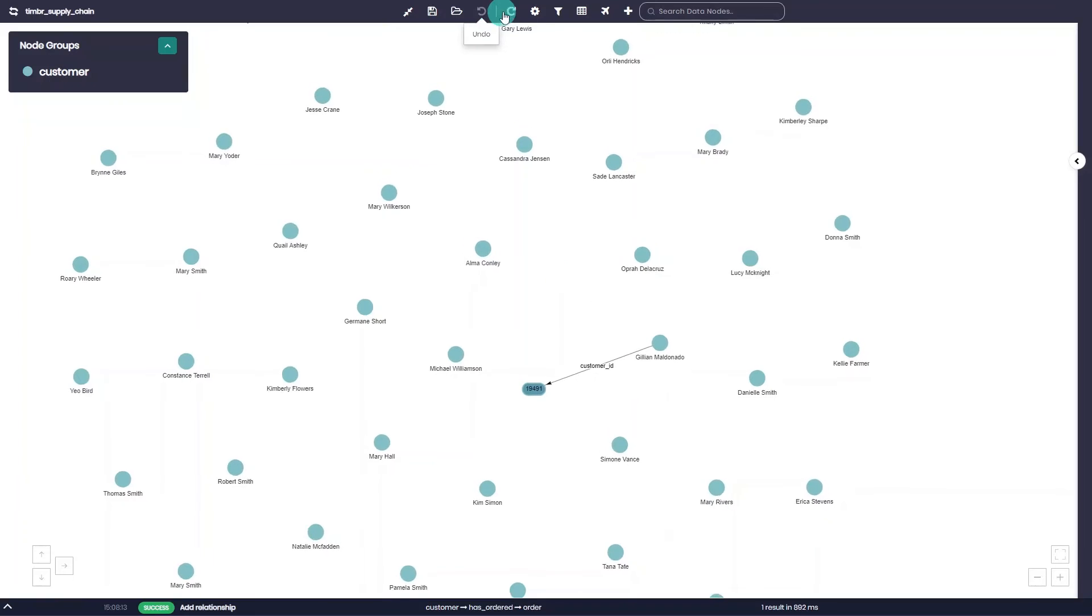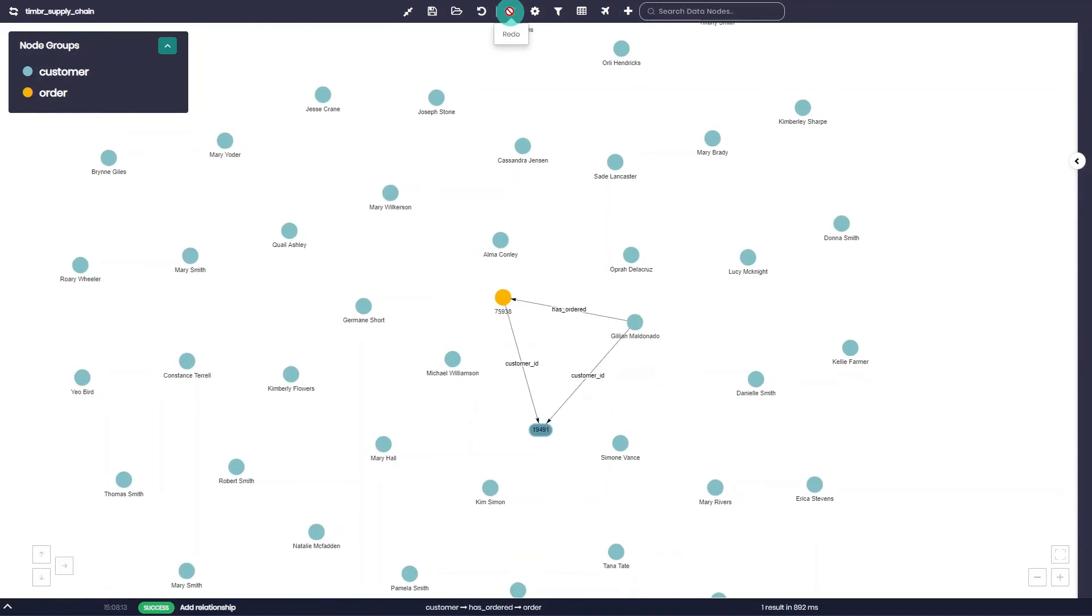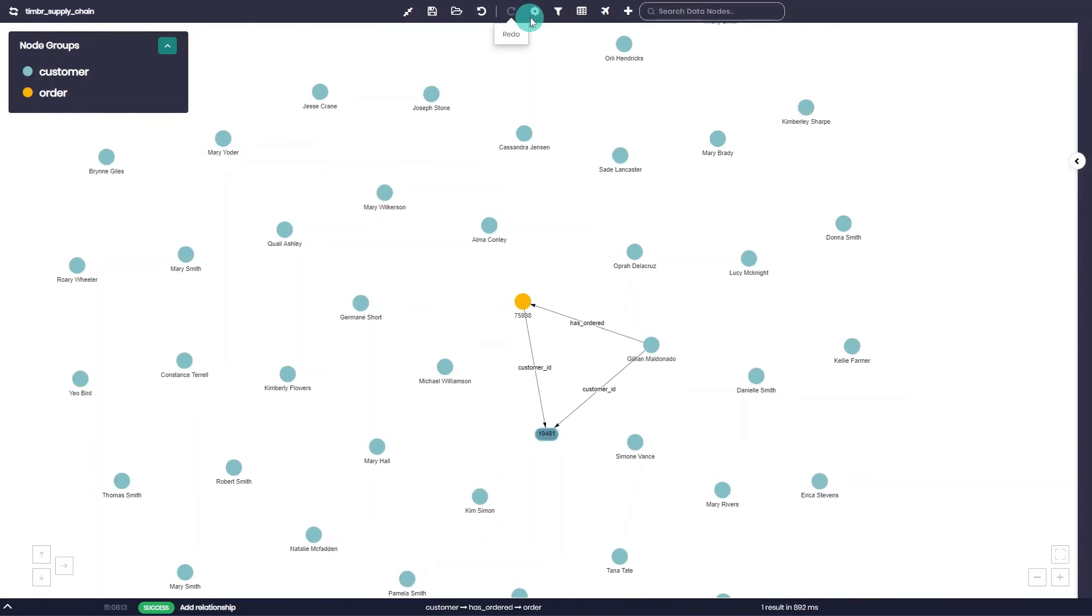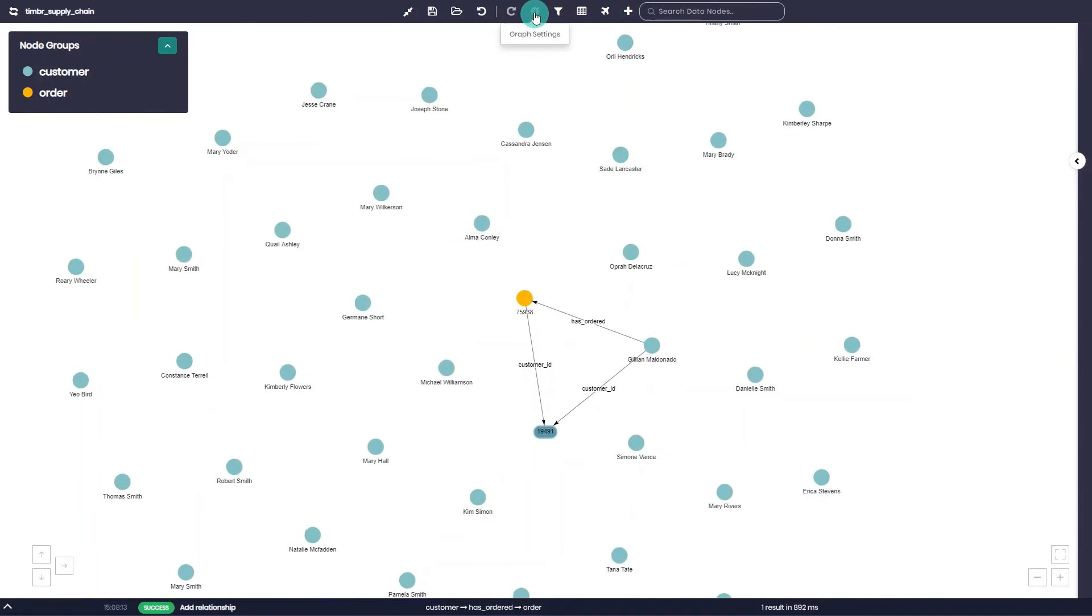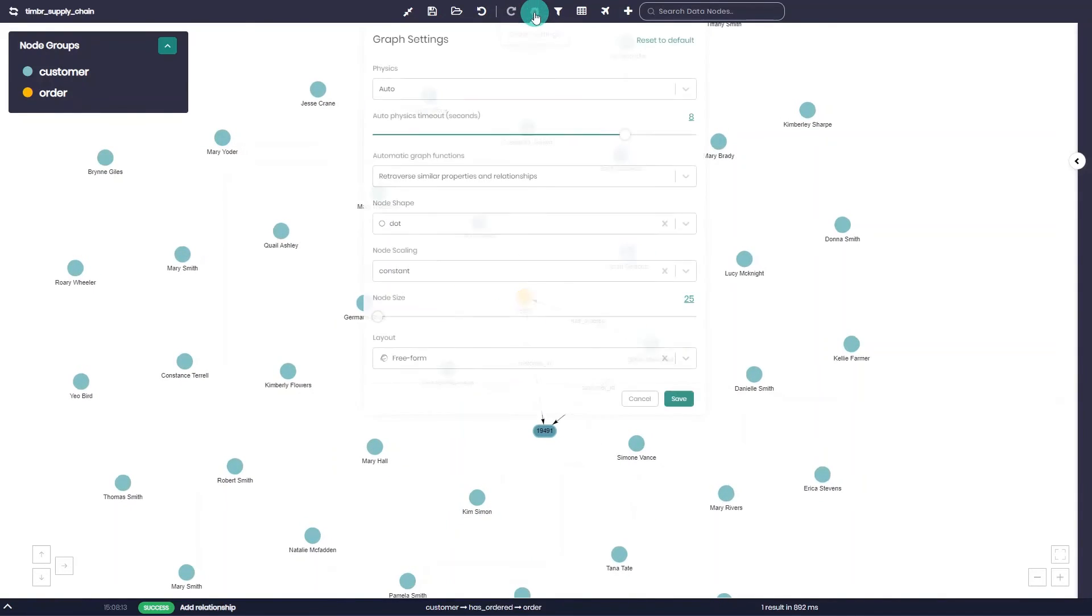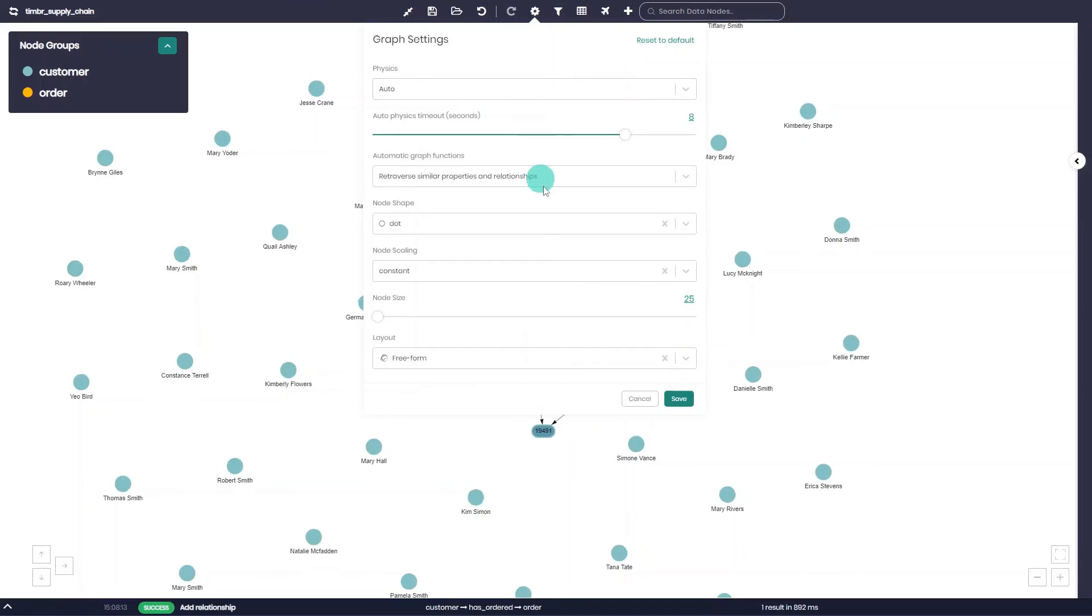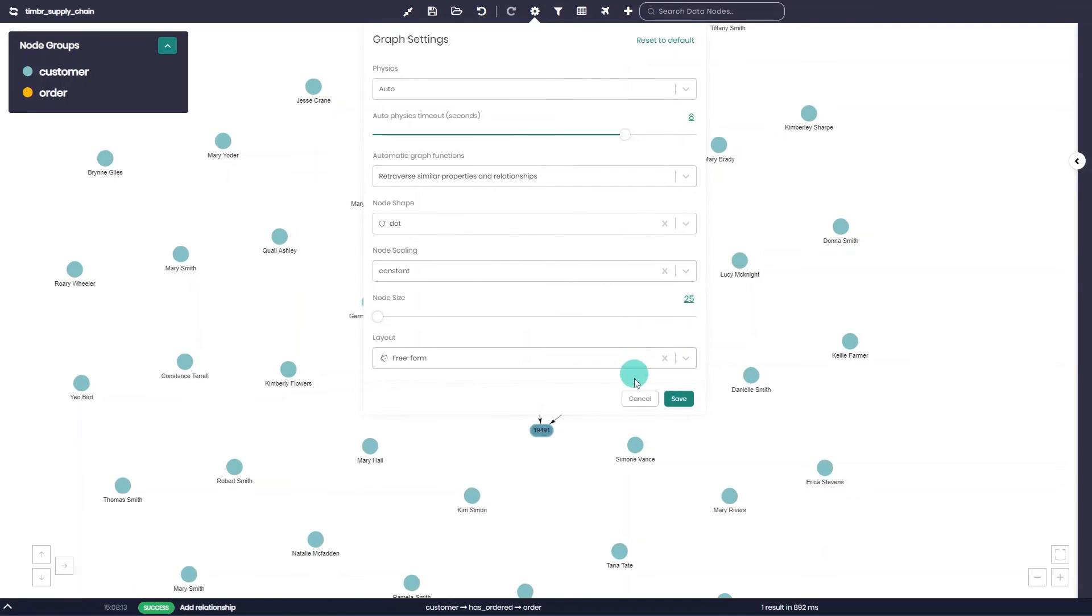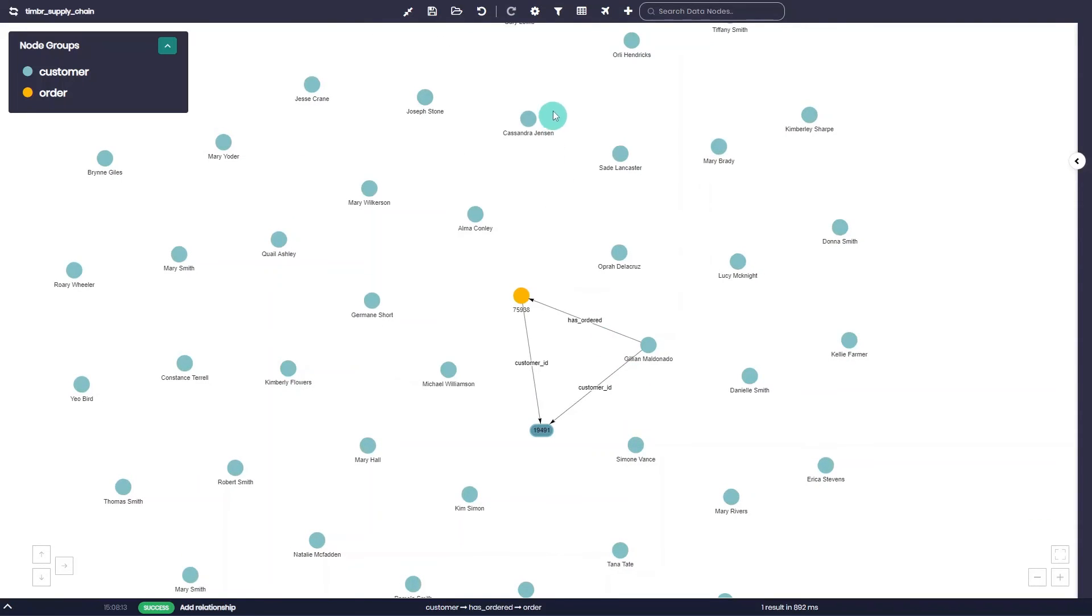They can undo or redo actions made on the graph. Users can also access the graph settings from the main menu, but we will dive deeper into all the graph settings in one of our next videos.